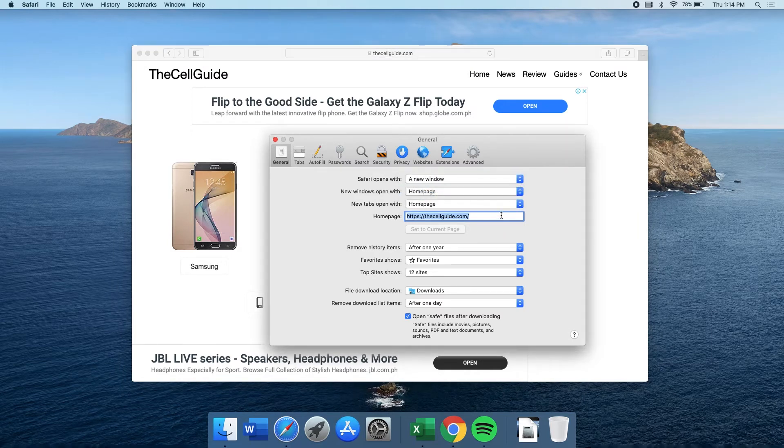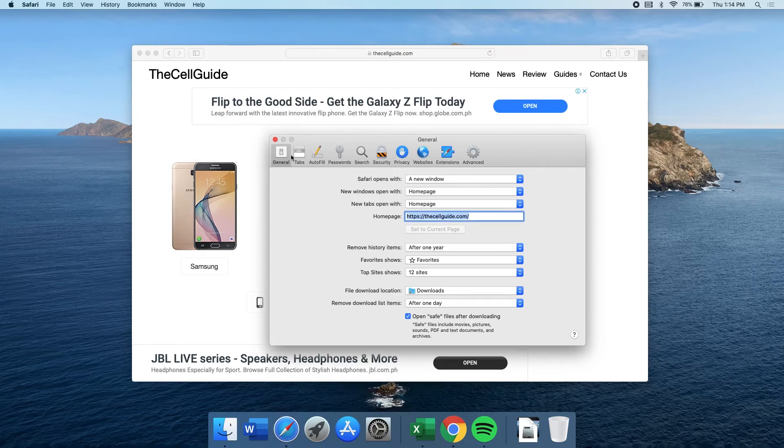After doing that, you may close Safari and see if it will now open the website you set as a homepage when you launch it.